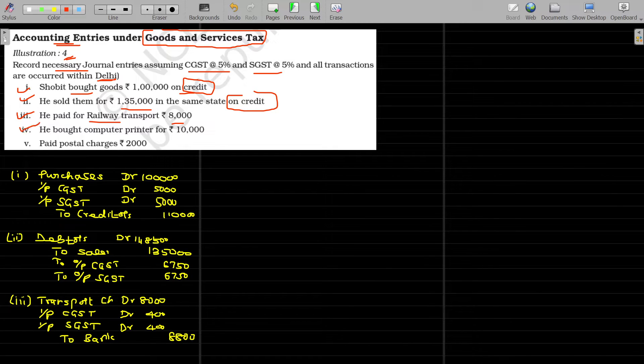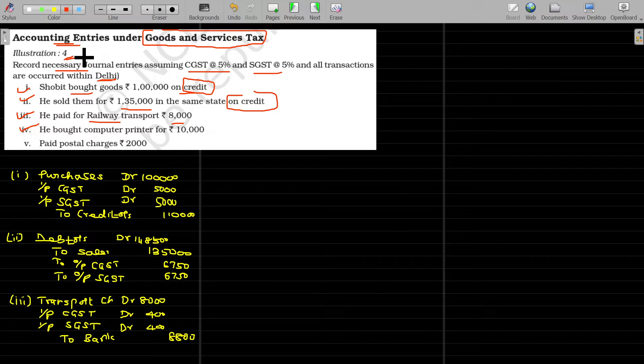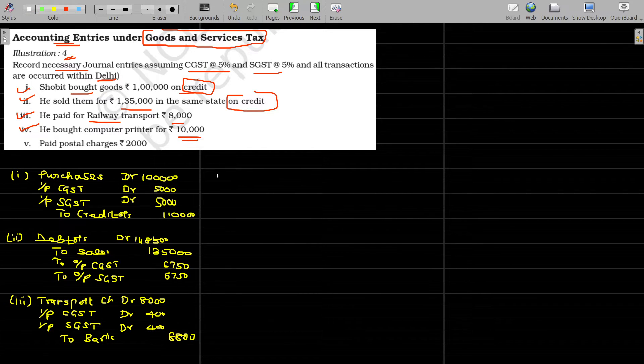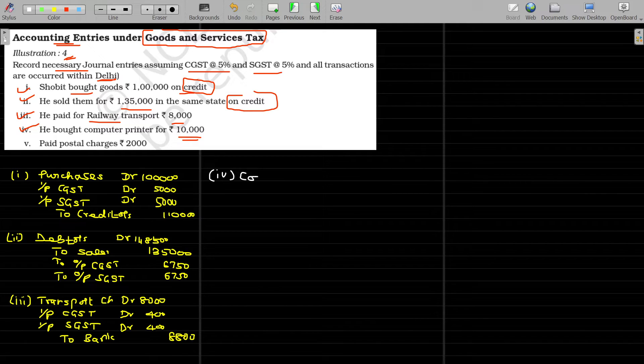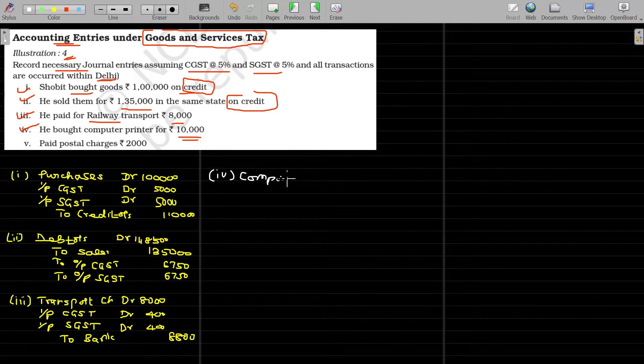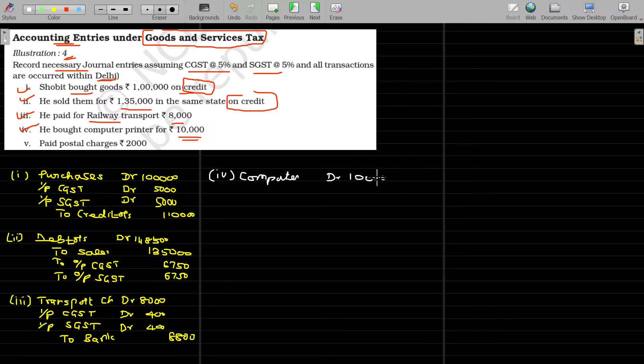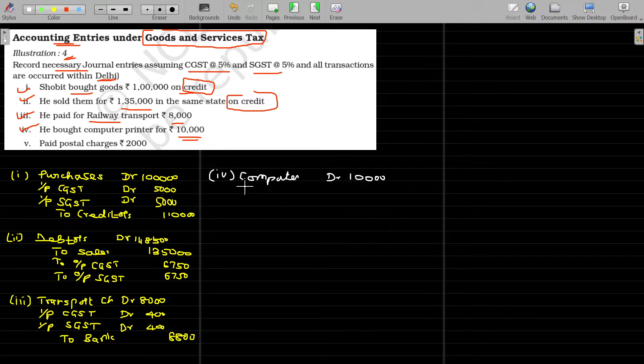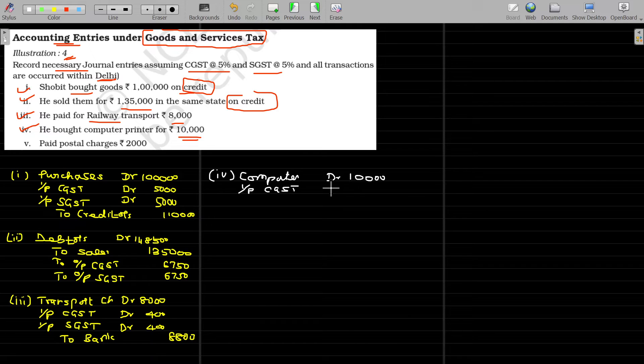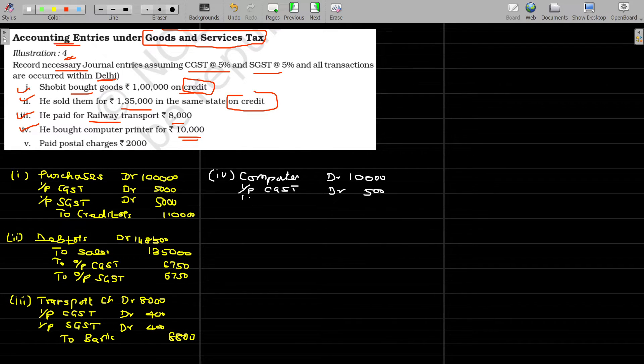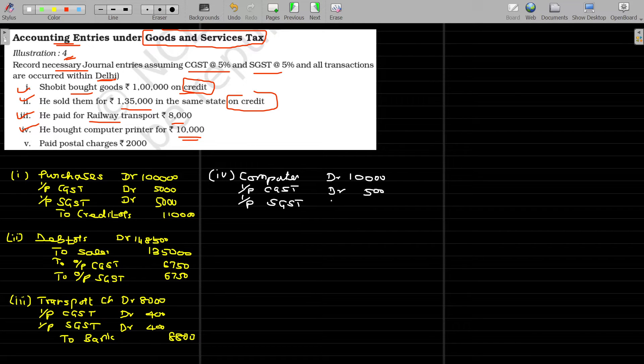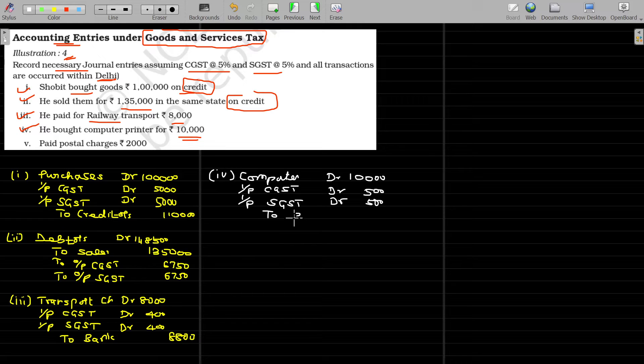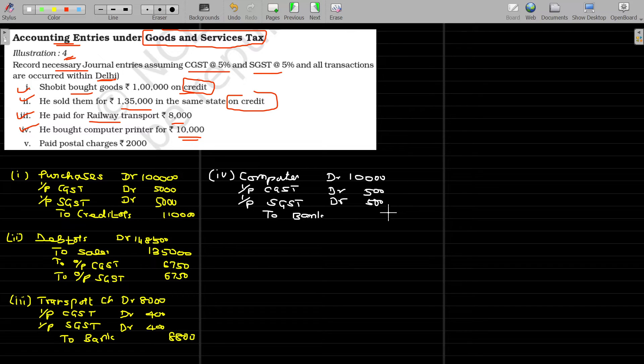And then fourth one, he bought computer printer. The same logic will be applicable for purchase of the printer also. Computer account debit, computer account debit and the value payable for the computer being only 10,000. But anyhow, I have to add the tax also with this. That tax, any purchases for that any taxes paid refundable. So this is named as input CGST refundable. 5% on 10,000 being 500 rupees and again input SGST, input SGST rupees 500. We assume it is immediately settled to bank or cash. So I name this being bank, this value being 11,000 rupees.